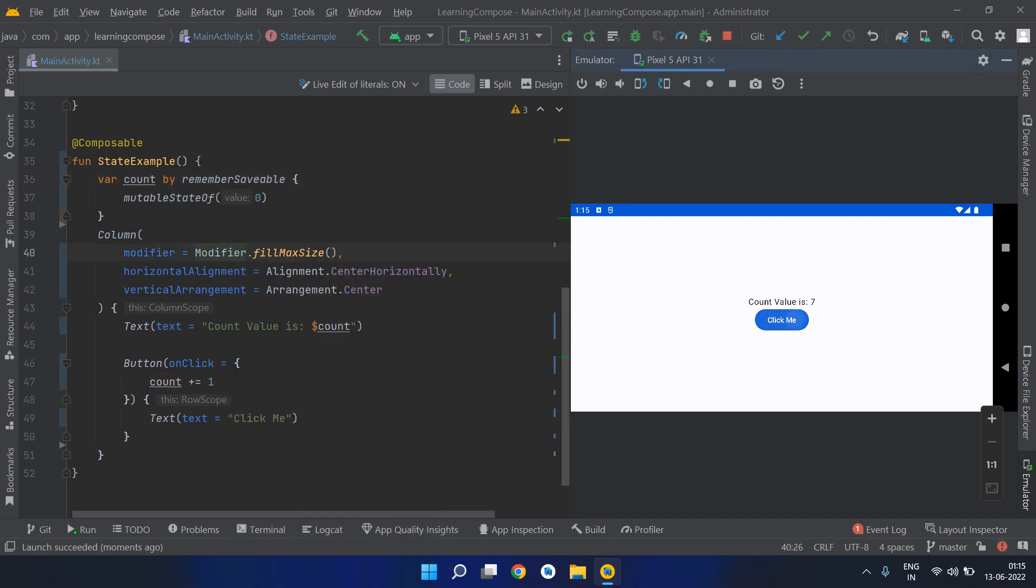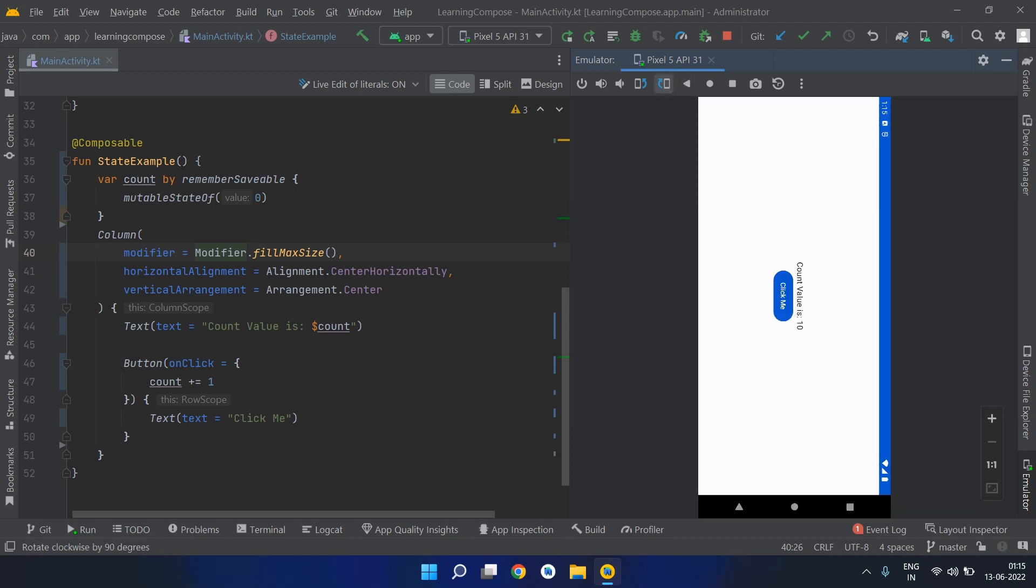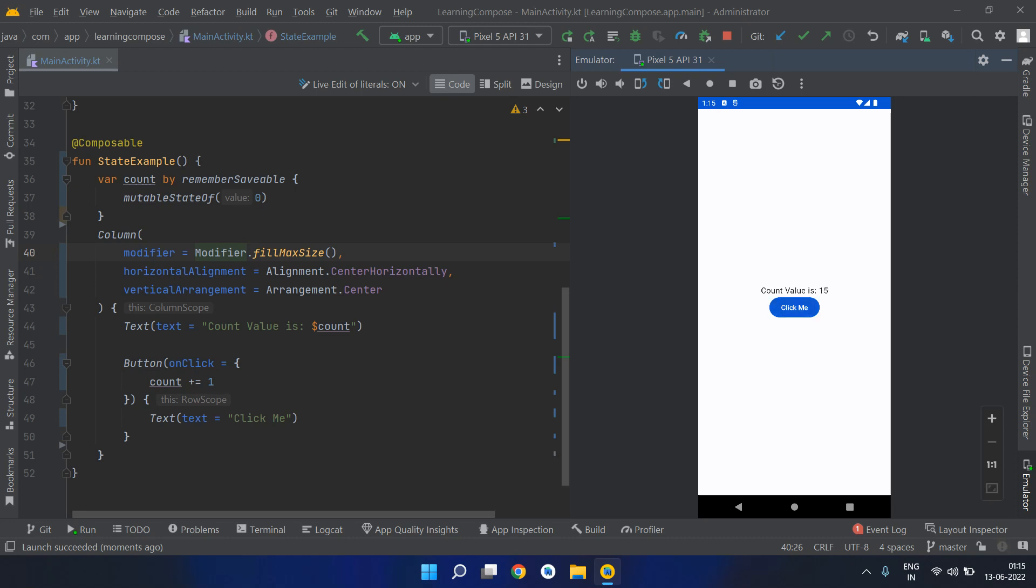Let's see, up to 10. Now let's rotate it back and try to increment it again up to 15. It started from 10, so this is the way it actually works. Remember saveable will save the state even if your activity is recreated. It will survive orientation changes.